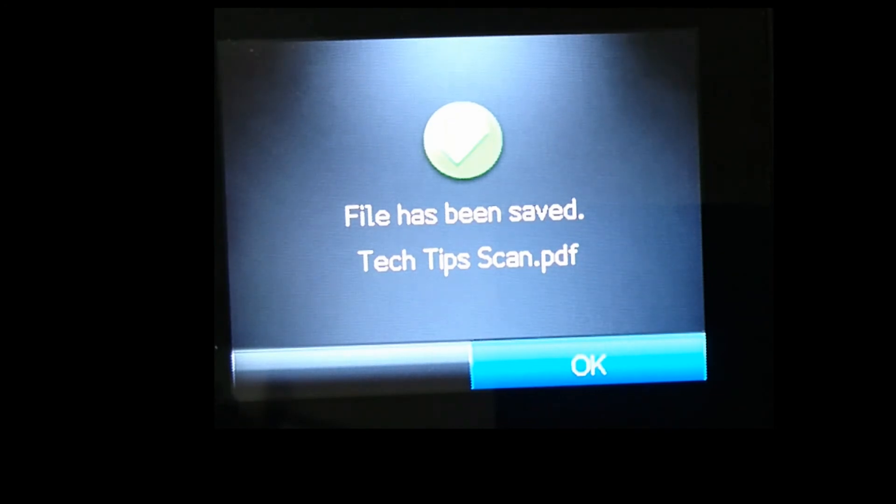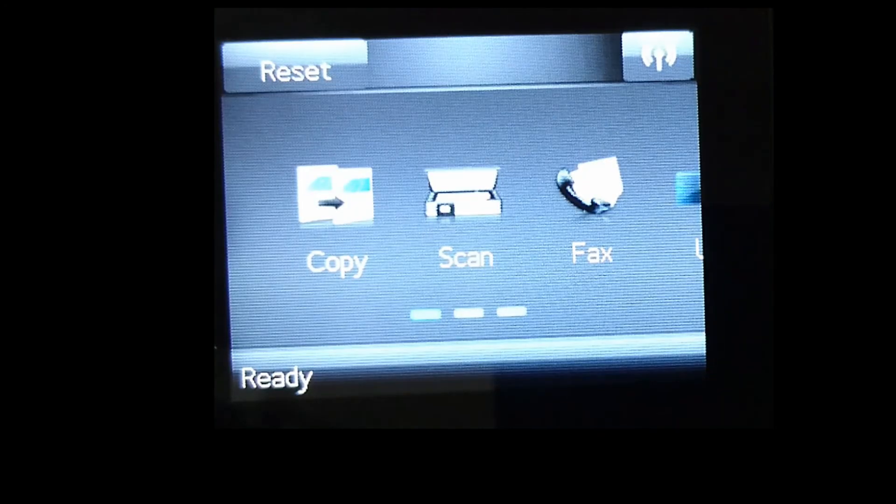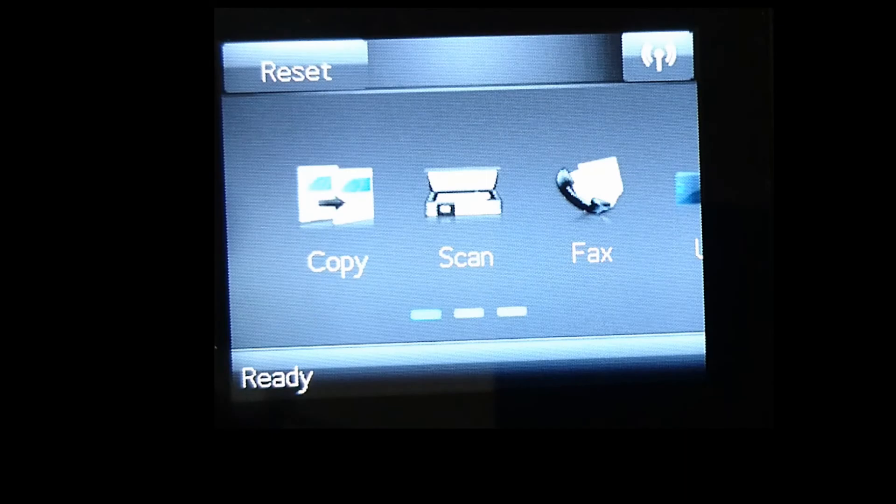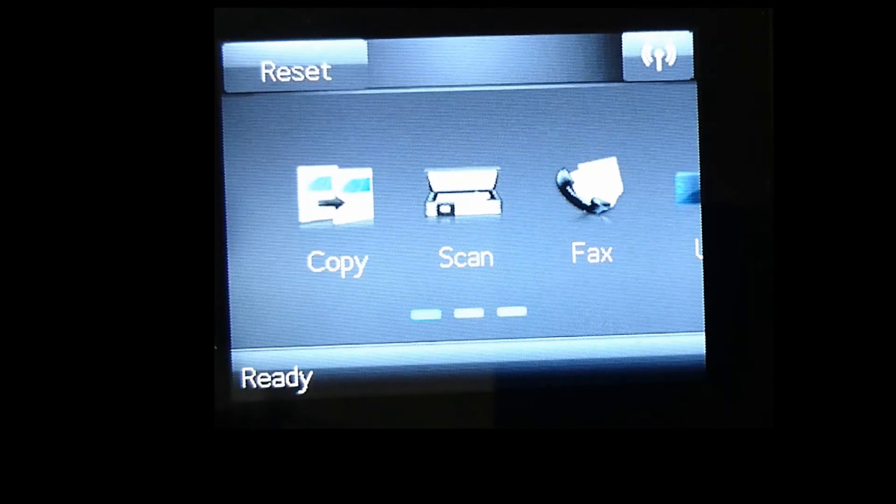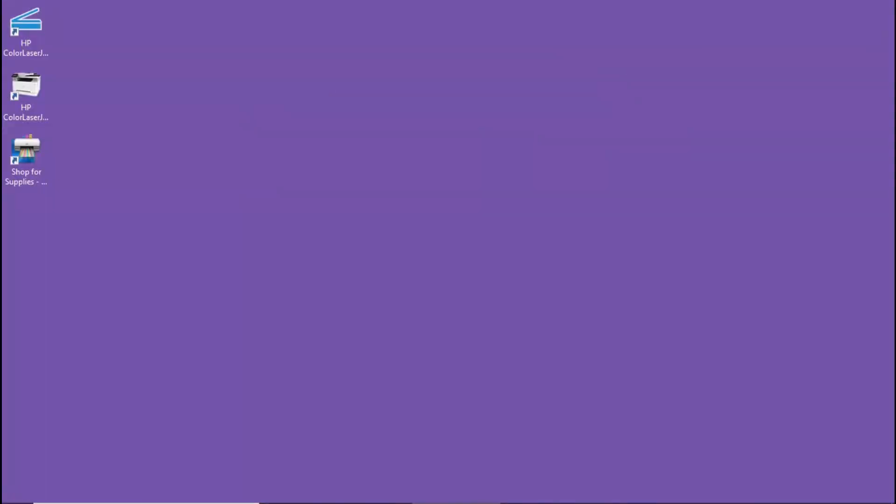The file has been saved, let's take a look on our computer. Now that the file has been scanned to network folder, let's take a look on the folder itself.